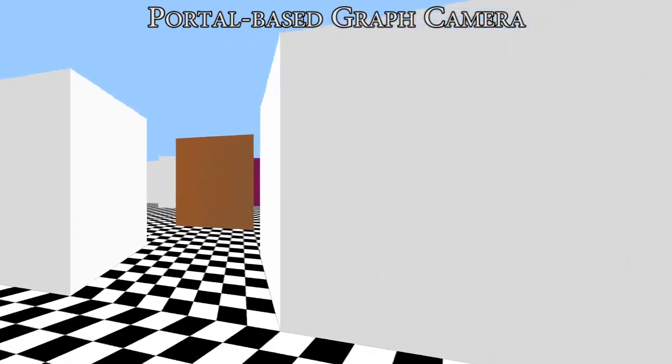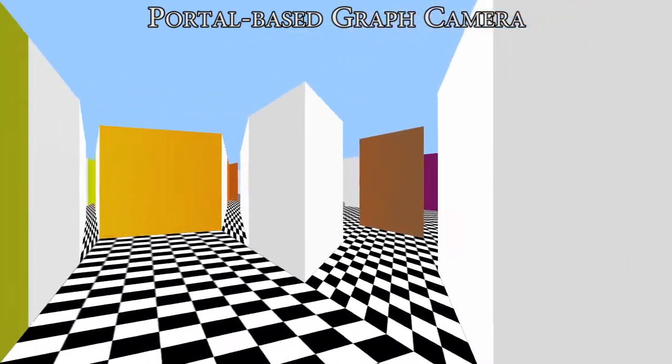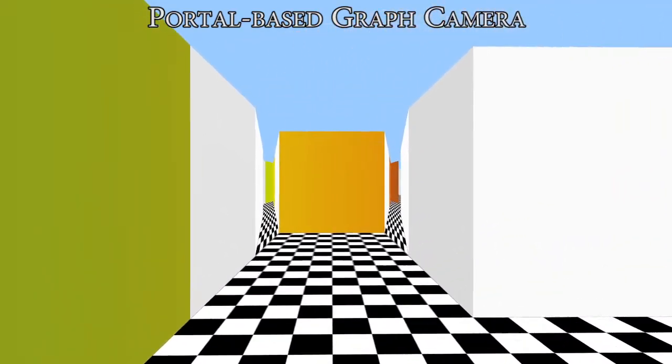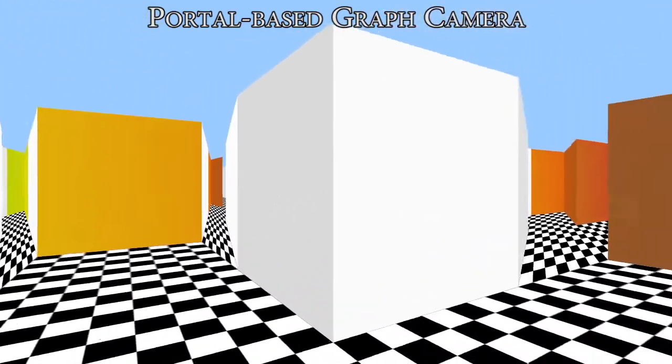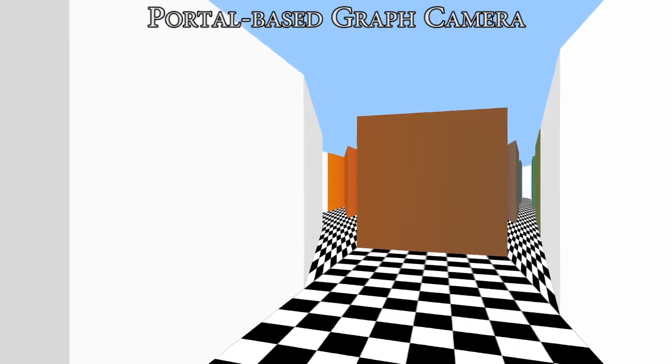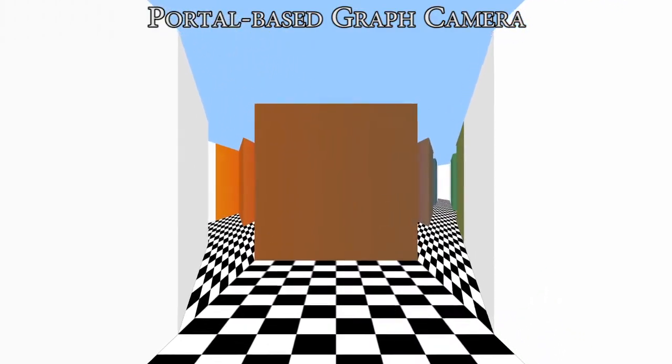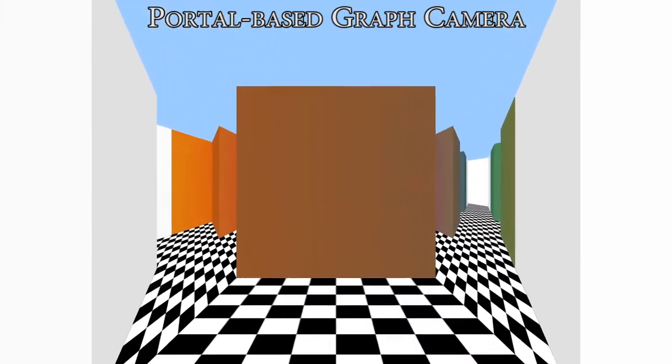Here, the subject was first shown an animation rendered along a random path using either a conventional camera or a portal-based graph camera.